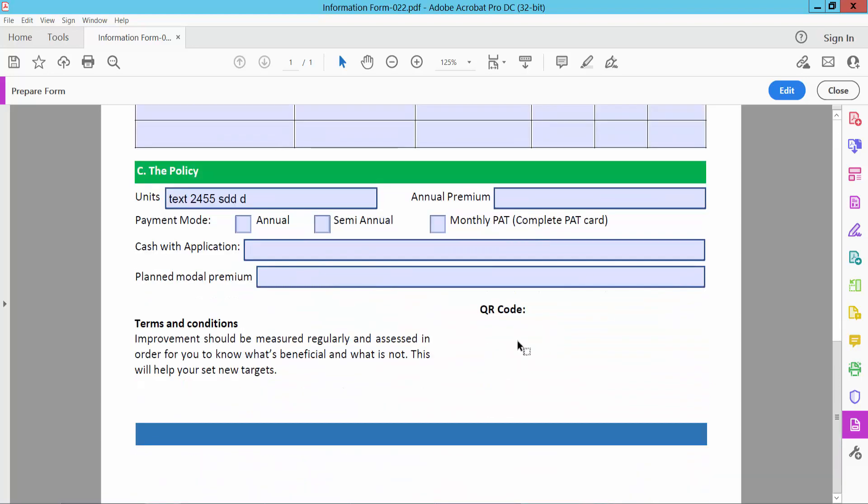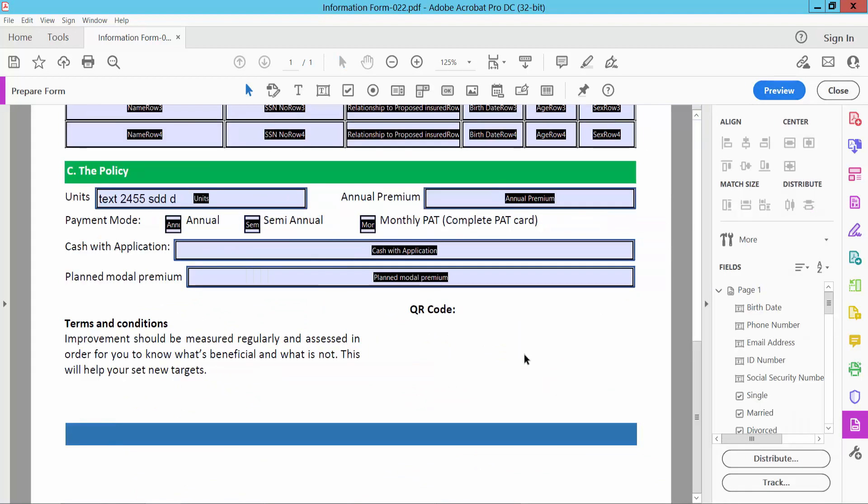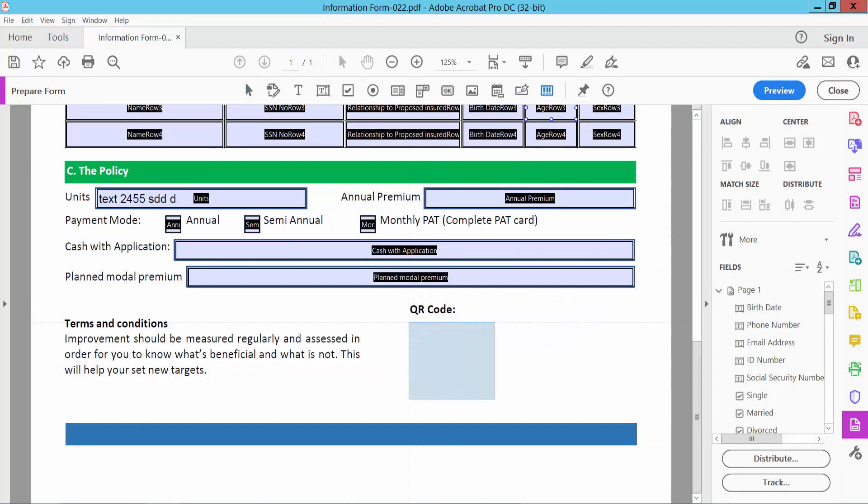Now I will add QR barcode. Now select edit option. And go barcode option. Select here and draw the barcode area.